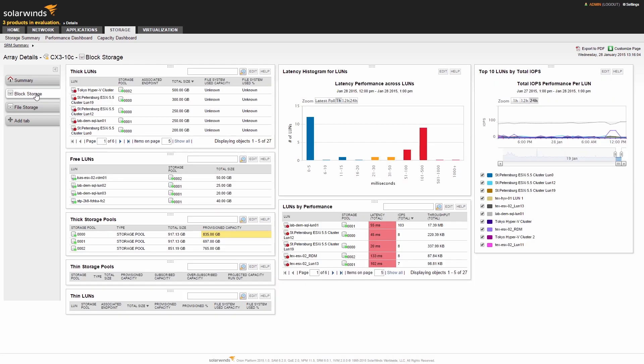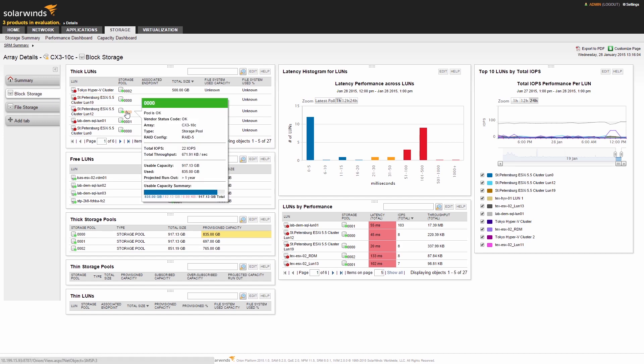Taking a quick look at the array's overall usable capacity, we can see how that capacity is allocated to all the storage pools and RAID groups in the system. Let's drill down on one of the pools on this array.